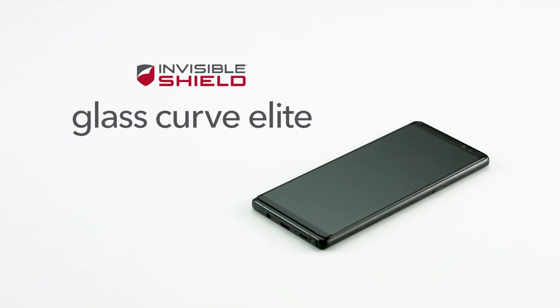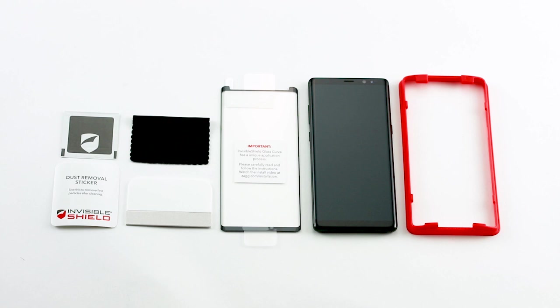Today we'll show you how to install Invisible Shield GlassCurve Elite. In the box you'll find information on the limited lifetime guarantee, a wet wipe to clean the screen, a microfiber cleaning cloth, a dust removal sticker to remove any remaining lint or dust, the installation tray, and the Invisible Shield GlassCurve Elite screen protector.